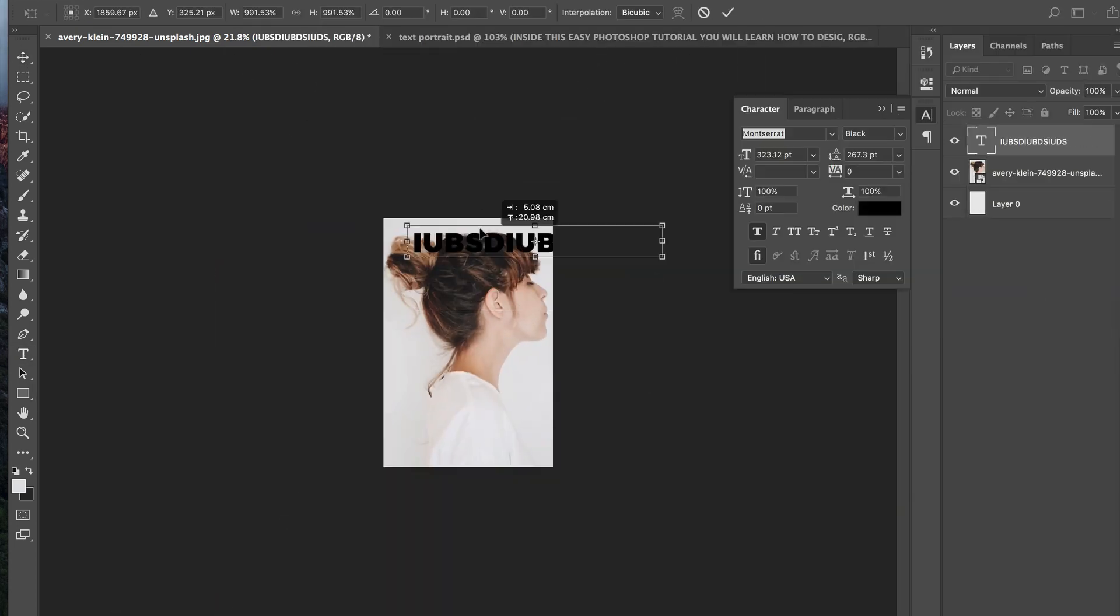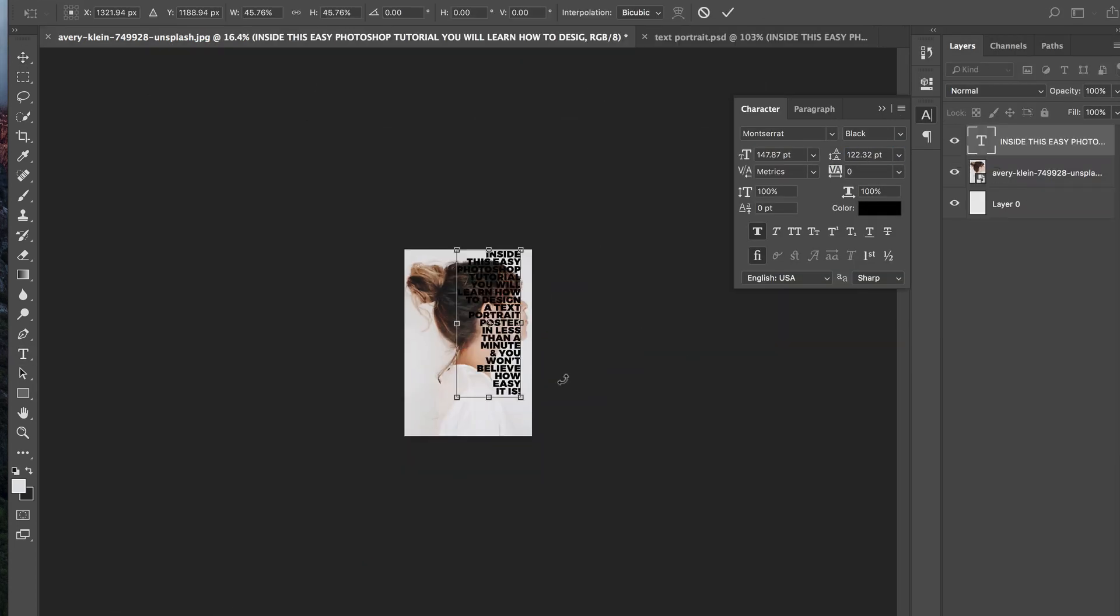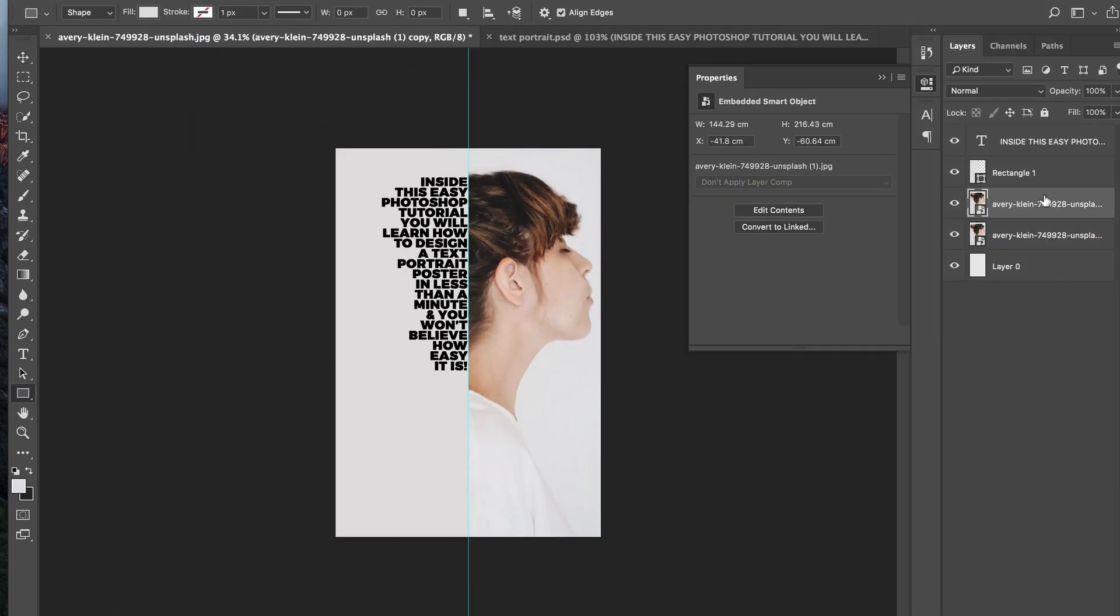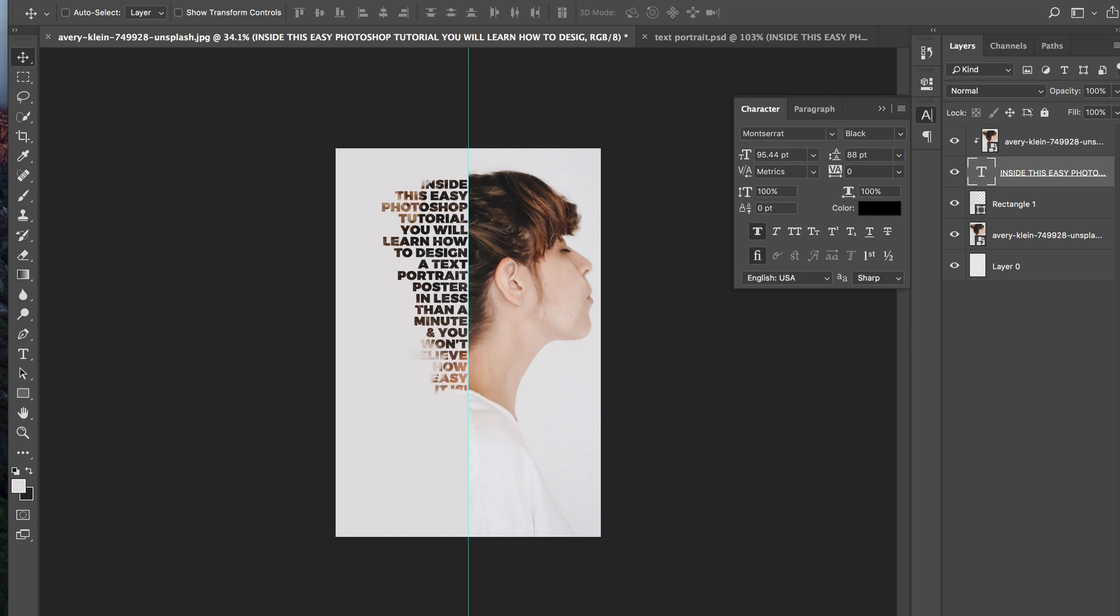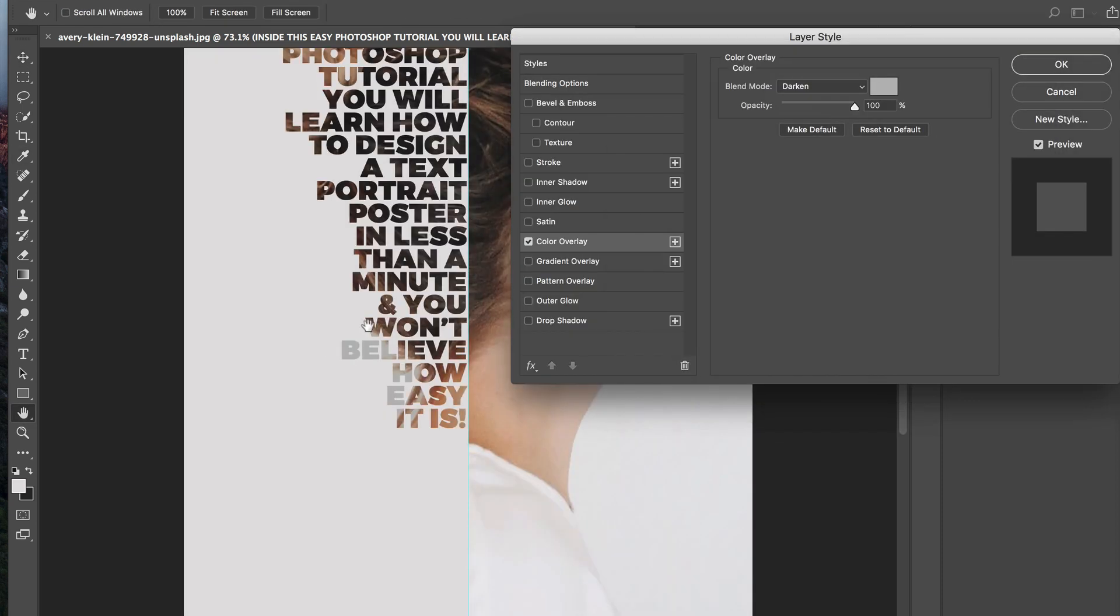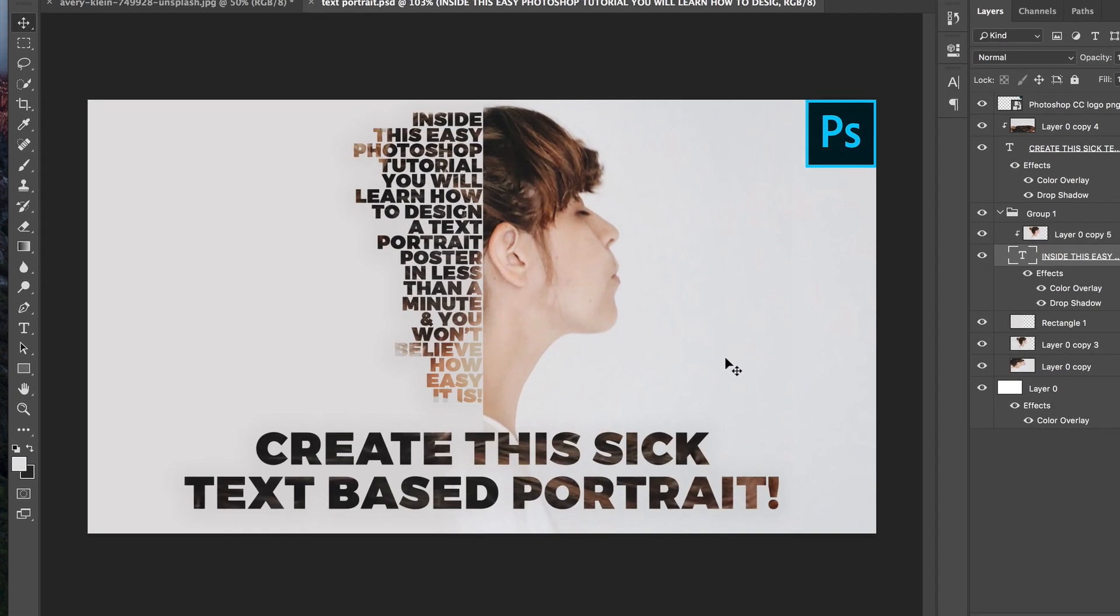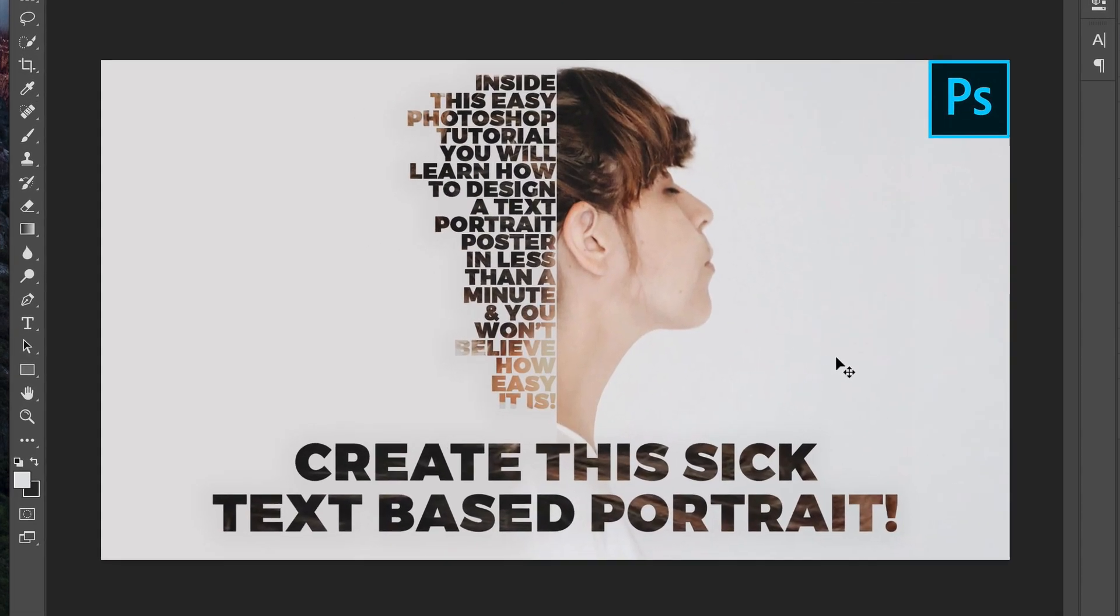Hey guys, Ryan here at Signature Edits and in today's video I'm going to show you how to create this really sick text-based portrait inside Photoshop. It's super quick, super simple. Let's get into it.